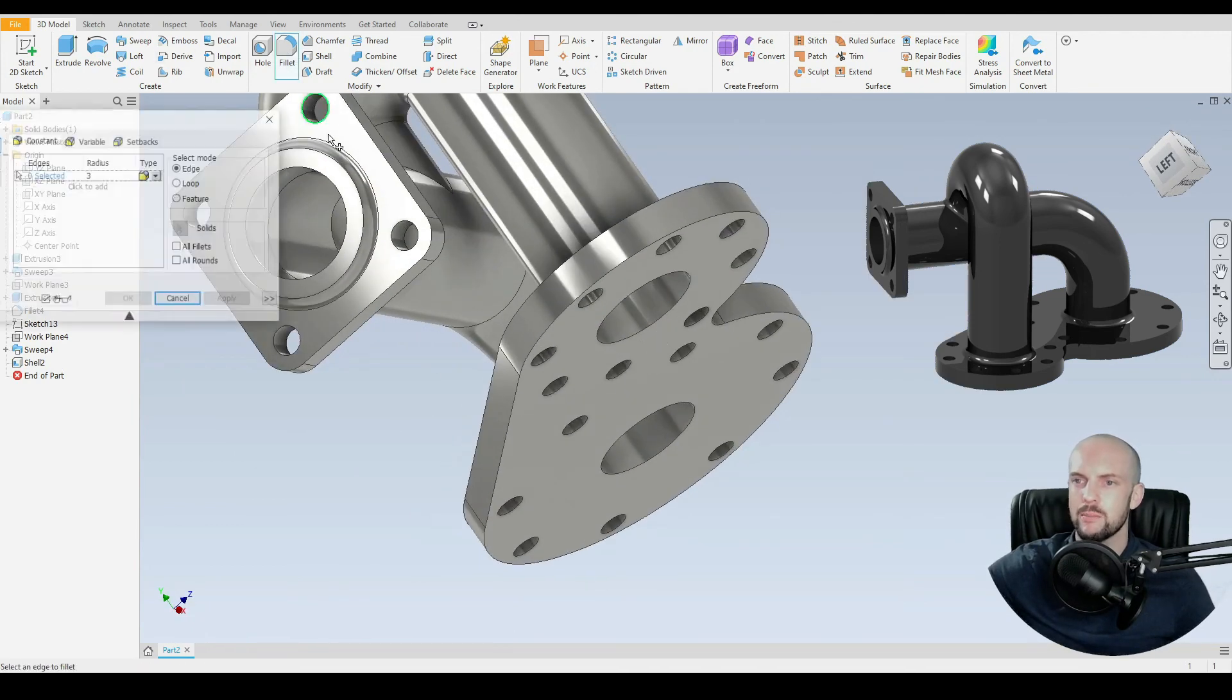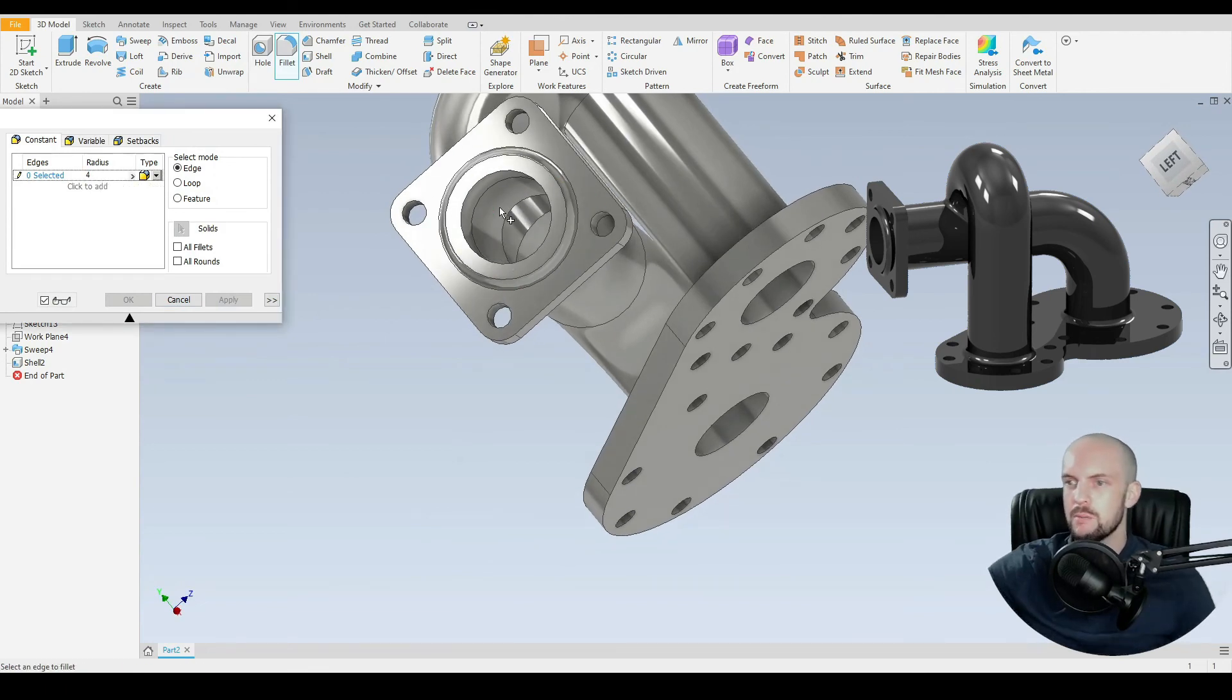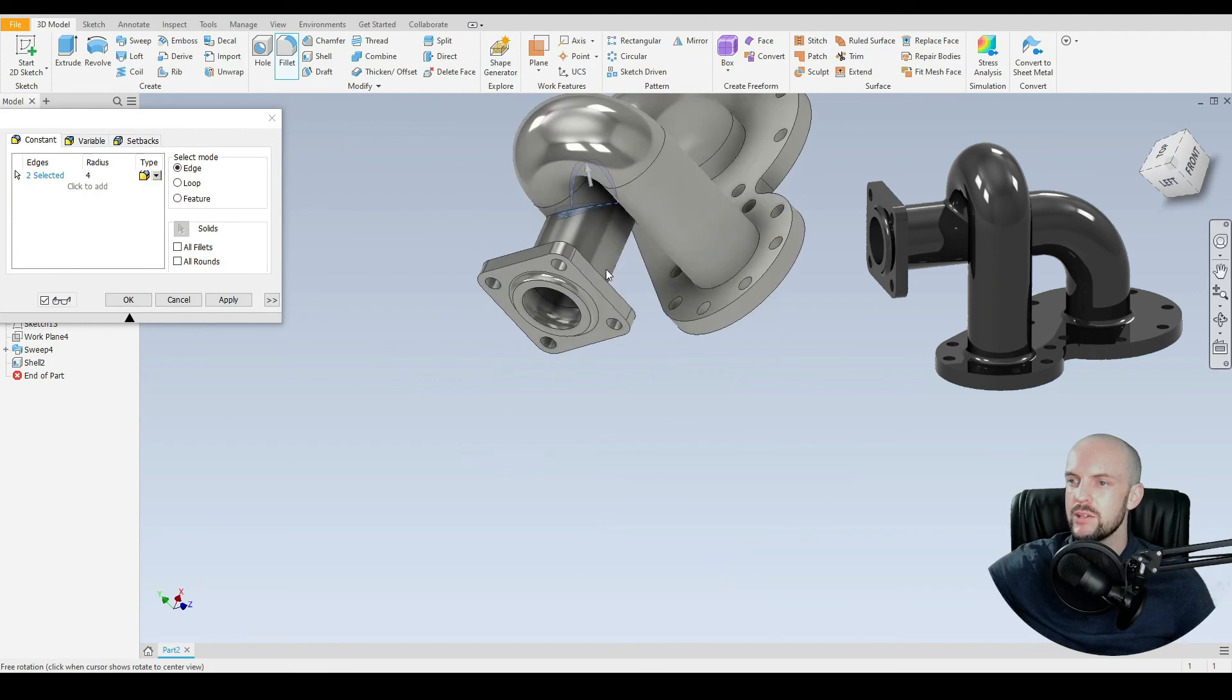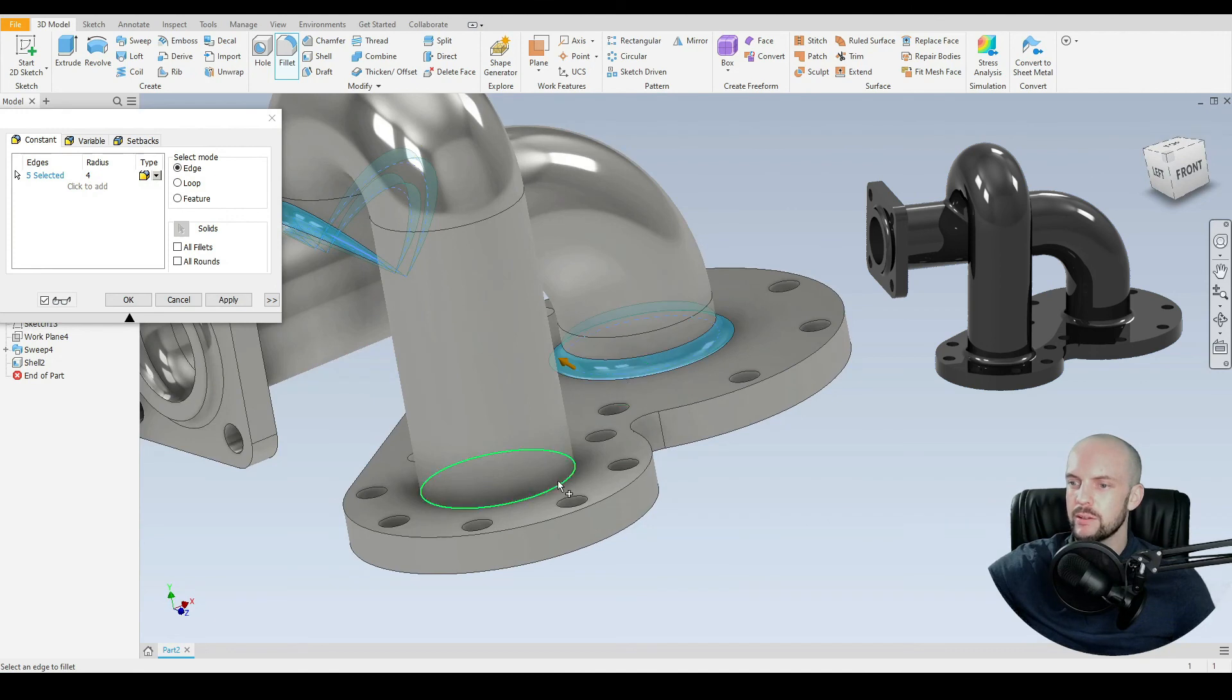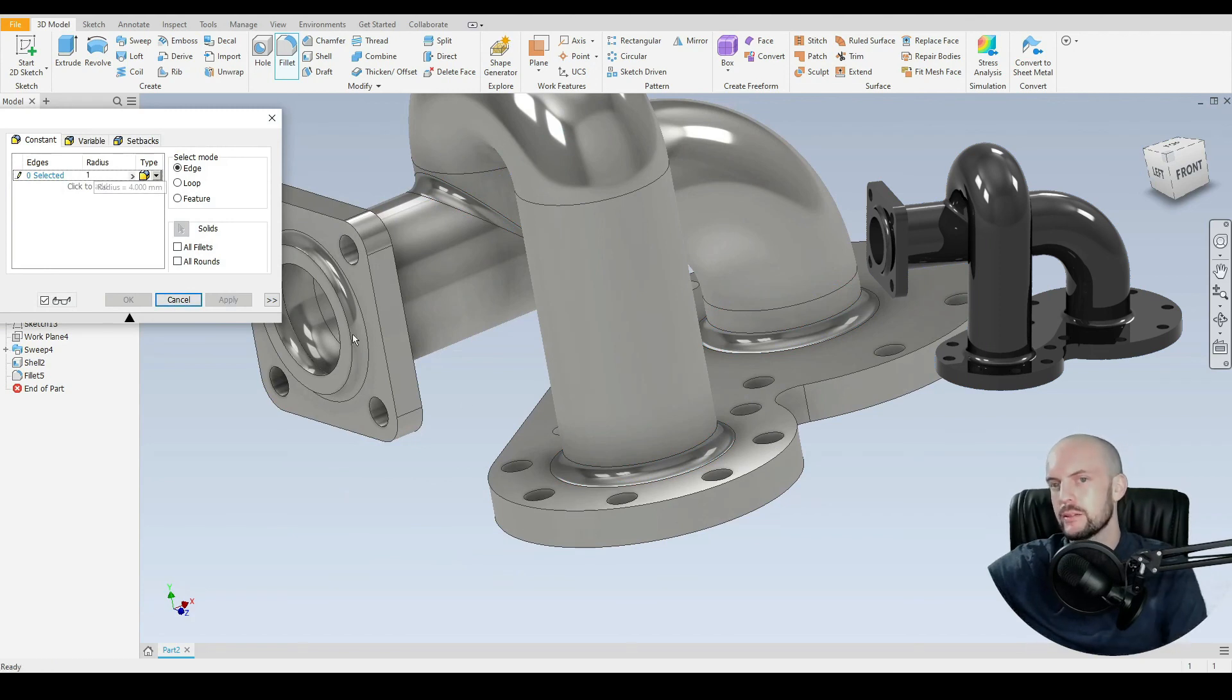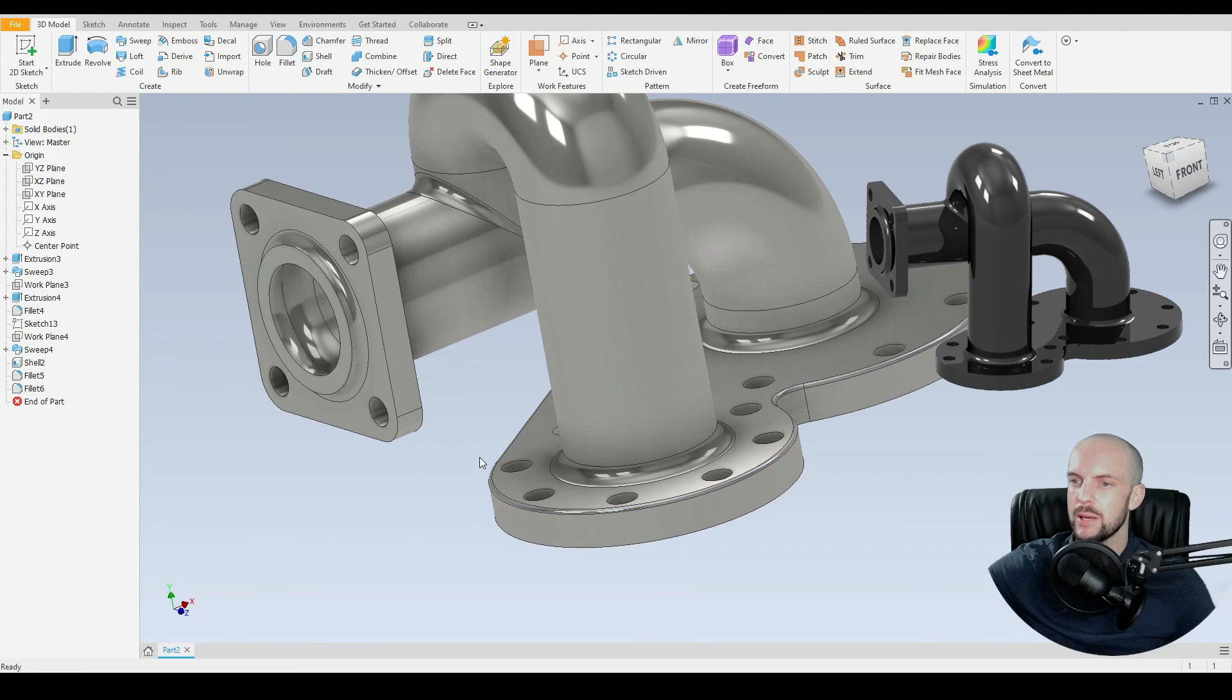Let's tidy this up with some fillets. We don't like to have these sharp edges. Put in some 4 mil fillets on both of these edges, also the external ones here, and also the joins about the flange face. Put in one more fillet here, which has a 1 mil radius, on this edge here. Press OK.